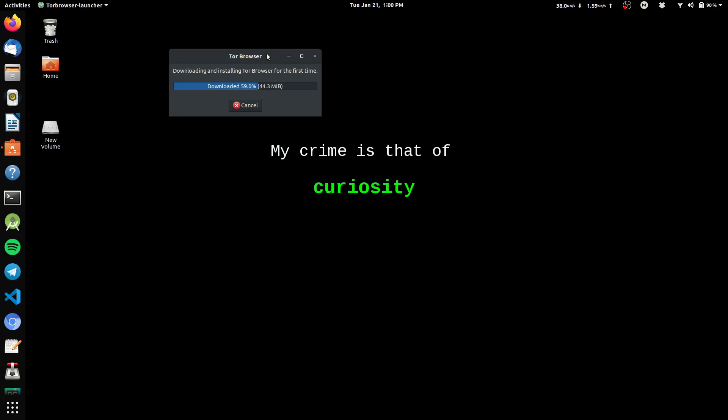Now loading and installing Tor browser for first time. That's because it is downloading all the stuff.